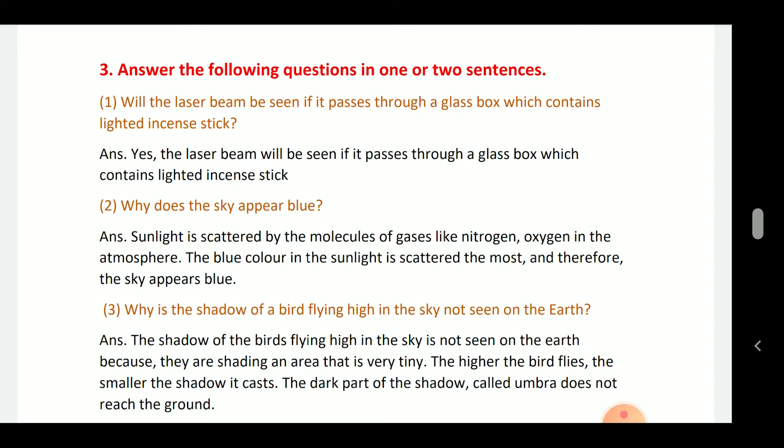Why does the sky appear blue? The sunlight is scattered by the molecules of gas like nitrogen and oxygen in the atmosphere. The blue color in the sunlight is scattered the most, and therefore the sky appears blue.